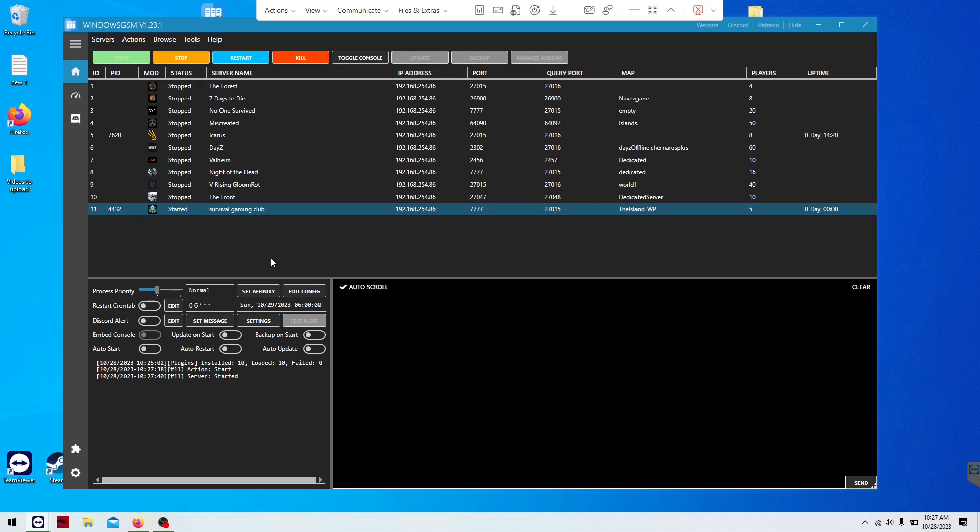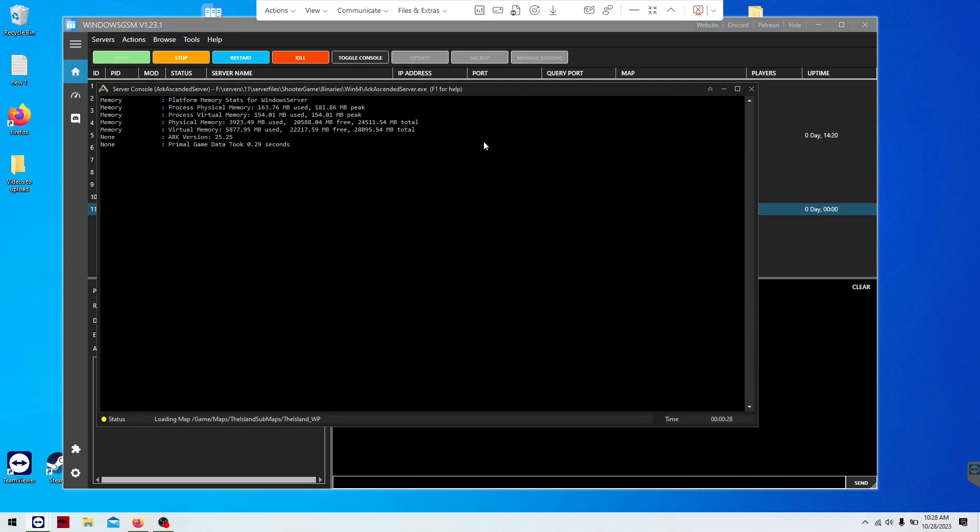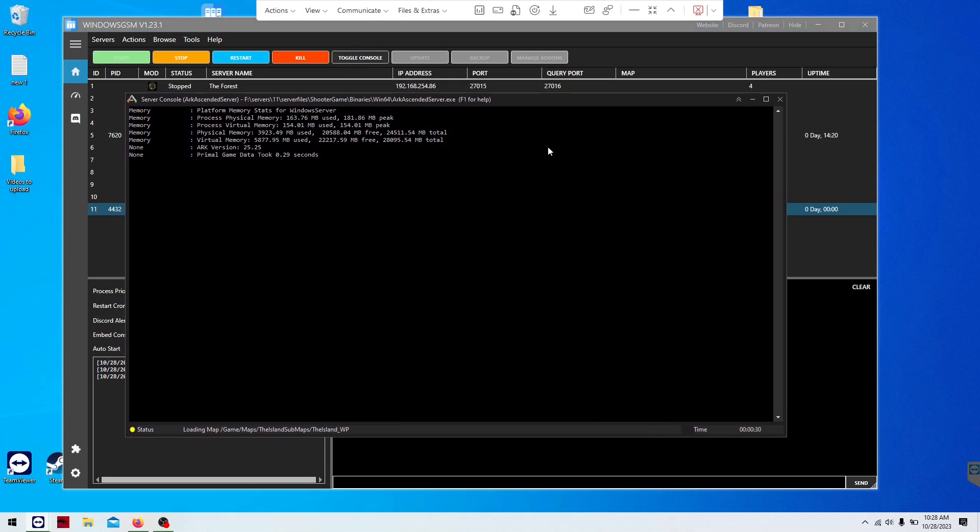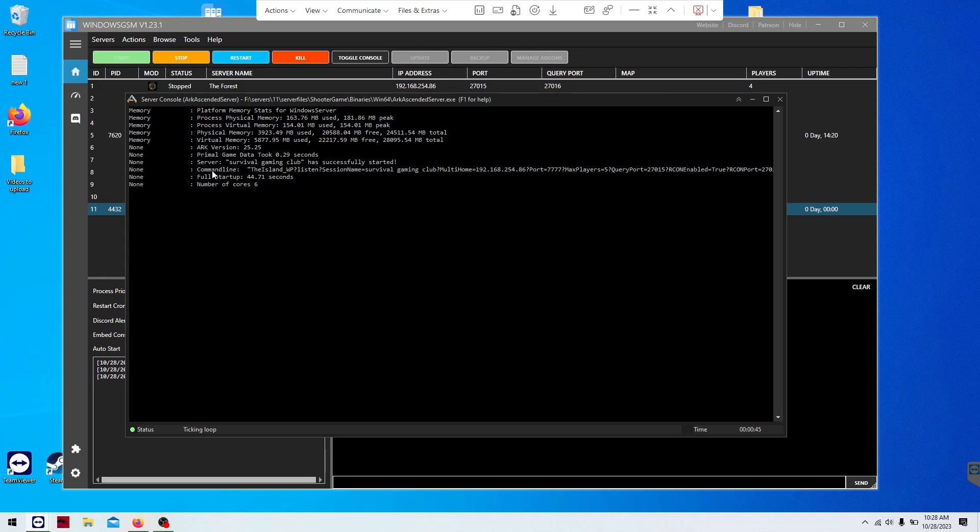If you prefer the traditional method of editing a server, then I have those instructions on the web page too. If you toggle the console here, you can see the server is starting up. So far, it's taken 25 seconds, but it takes a little bit longer. It's just a new download. Now the server name is there. So, it's running.